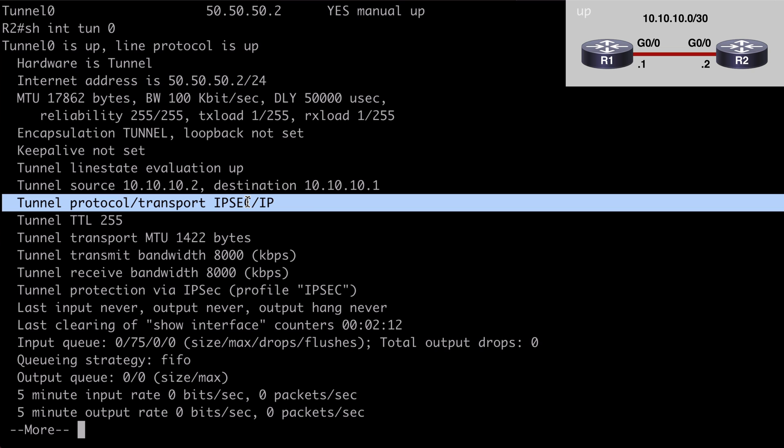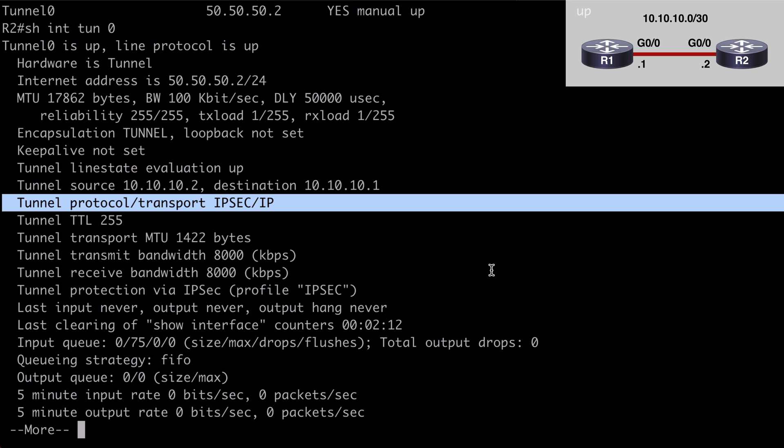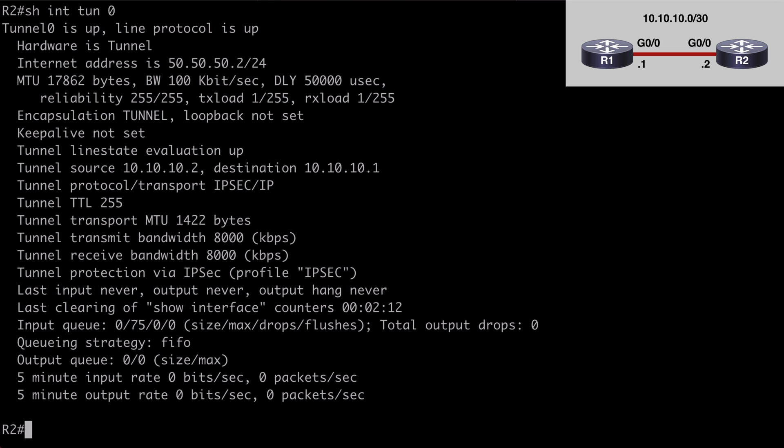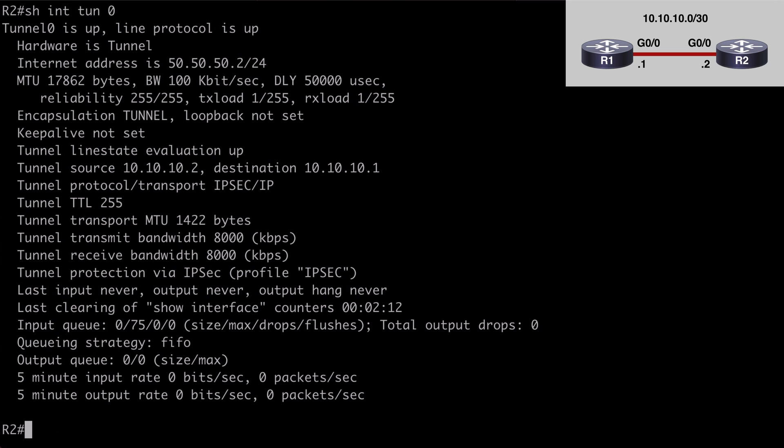And we see that we are using IPsec. So all of that looks good. If we break out of here.